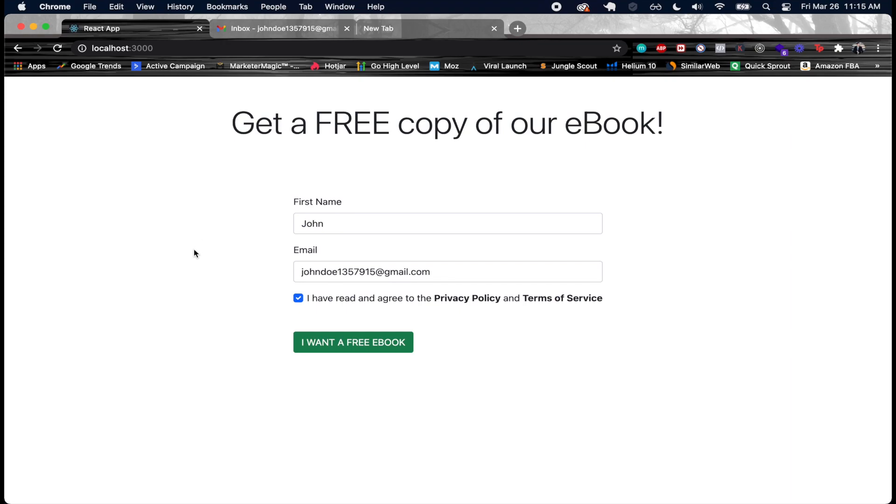These automations with ActiveCampaign are very handy because you can do so many different things. Once this person's added to the automation they receive an email immediately, then five minutes later they can receive another particular email, an hour later they get another one, a day later another one, five days later another one and so forth. You have full creativity with how you want to do this and it's fully automated which is so awesome.